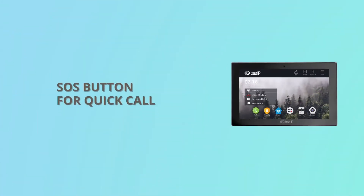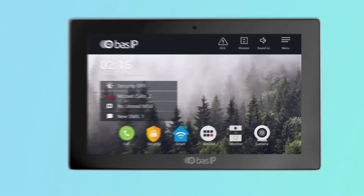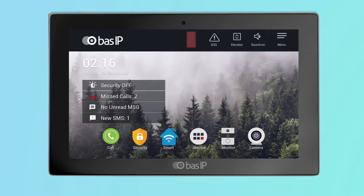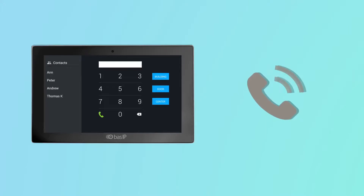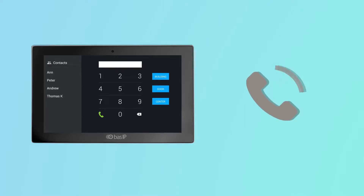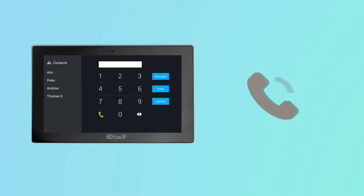SOS button for quick call. The SOS button was added to the home screen. When you click on the button, a window with a call will appear and a call will be made to a predefined number. This number can be another internal monitor in the system or the SIP number of any device.